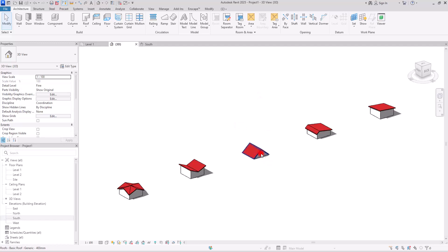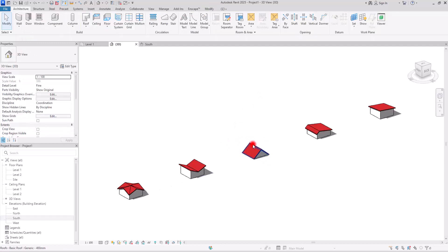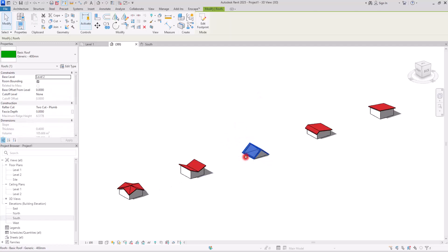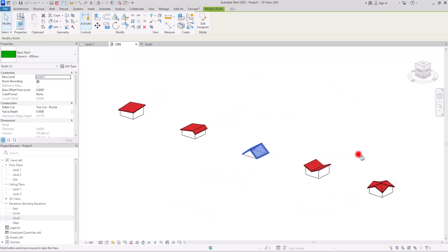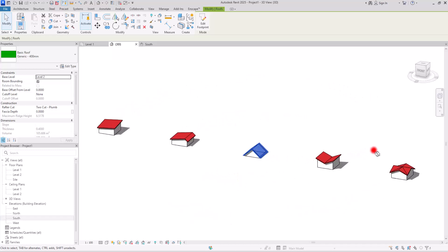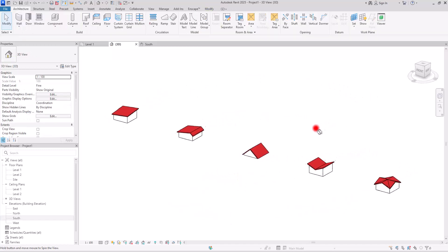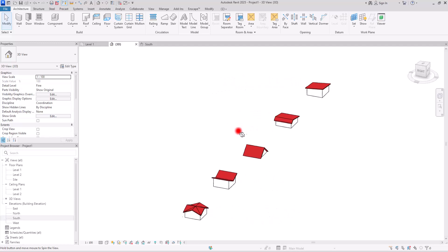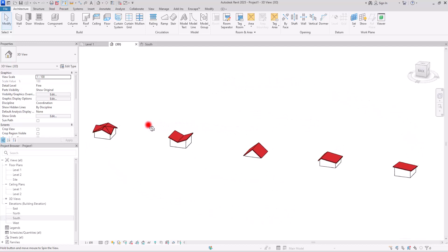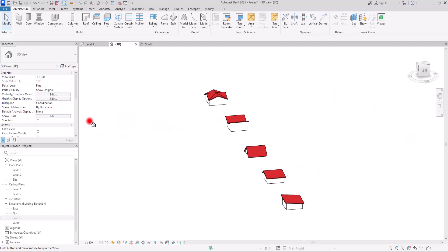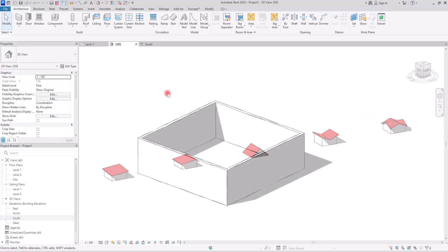One of the most valuable features of the roof tool is the slope arrow, which enables us to generate a wide range of roof styles and designs. With this flexibility, we can quickly experiment with different models and create unique roof types.